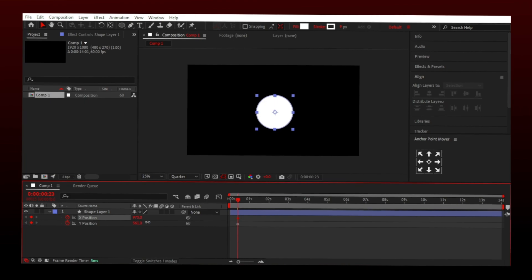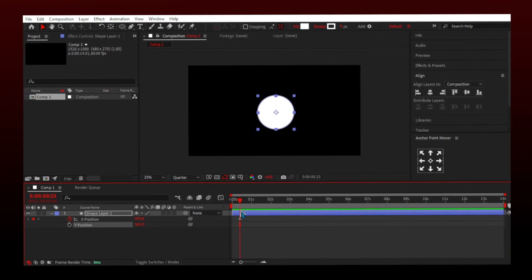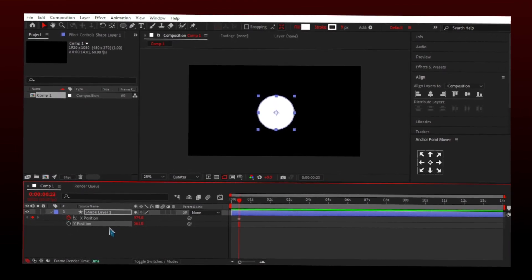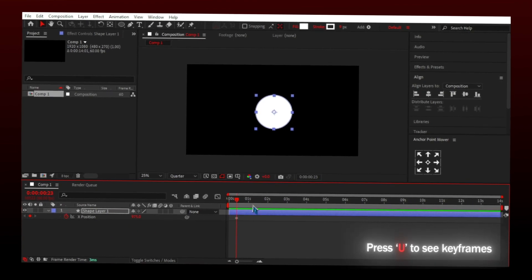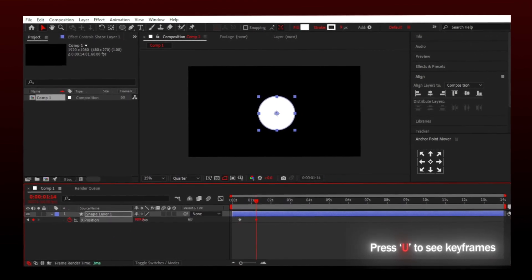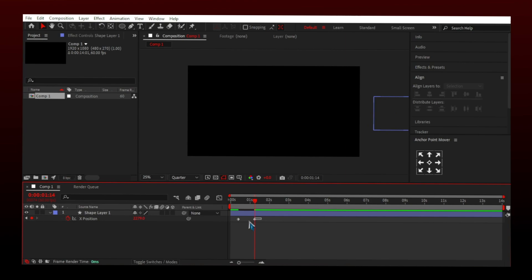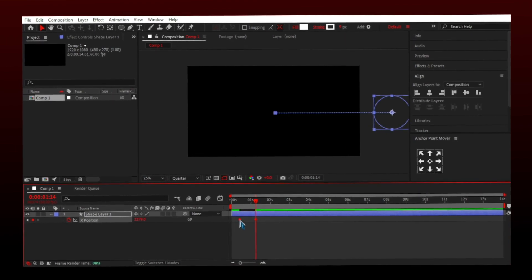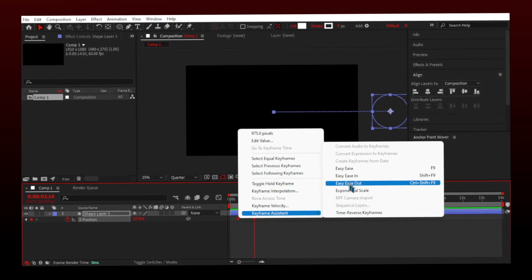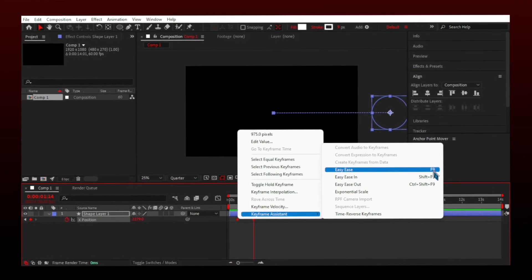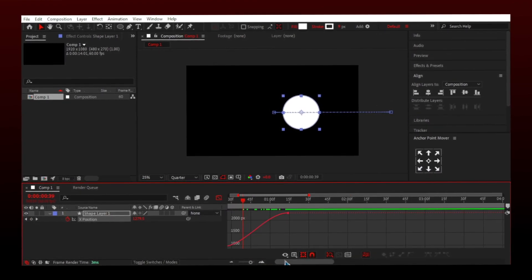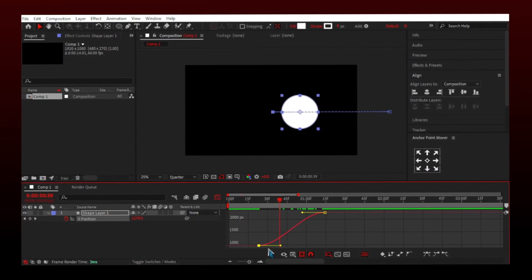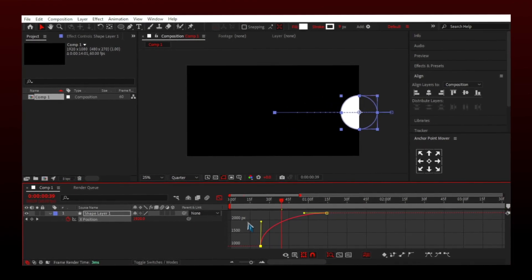Now I have both x and y values. Let's animate the circle from left to right using x values. Select keyframes and right click on them and then easy ease keyframes. You can press F9 also as a shortcut.